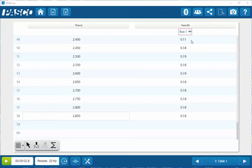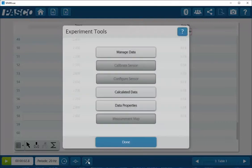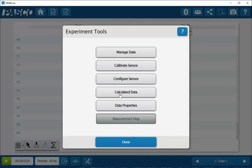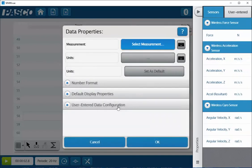To do that, I'll click on the cross tools icon at the bottom of the screen. Next, I'll click on the data properties button. I'm prompted to select the measurement. In this case, I want to select force.